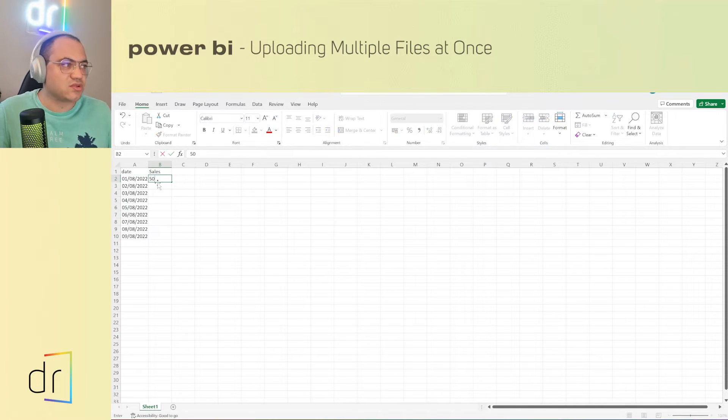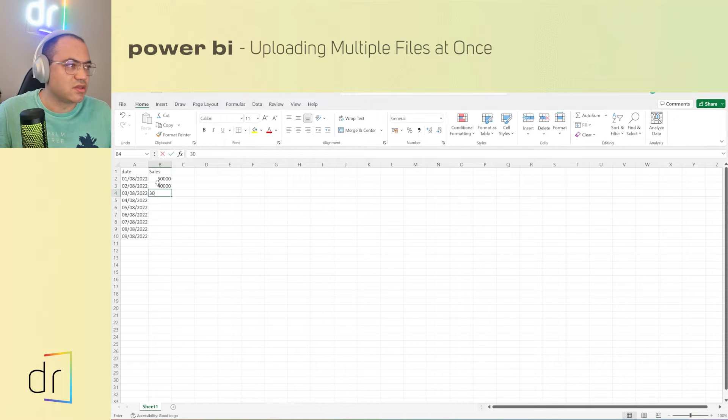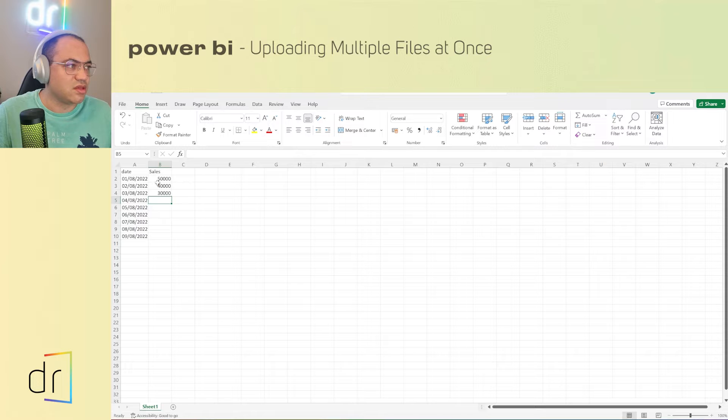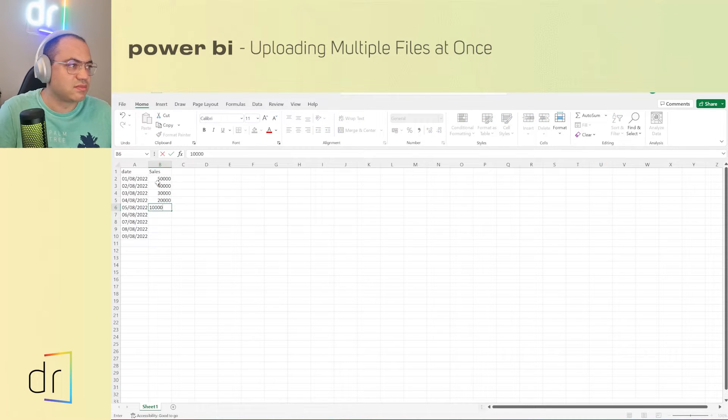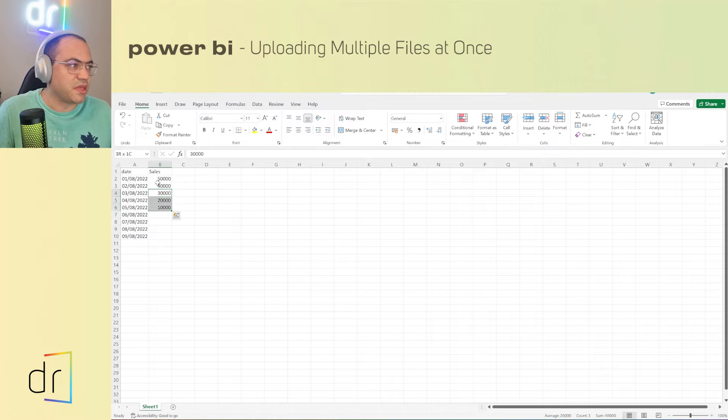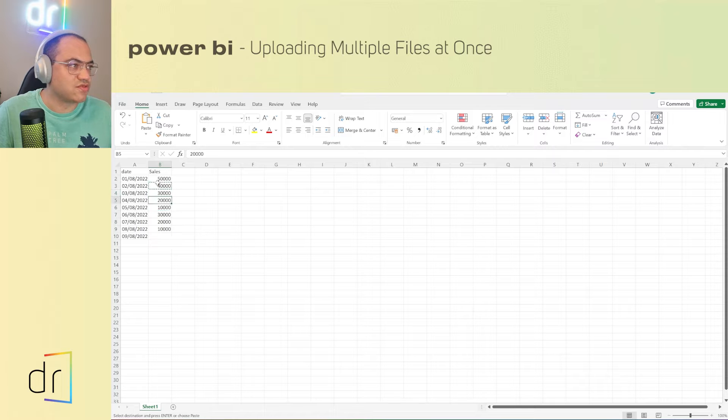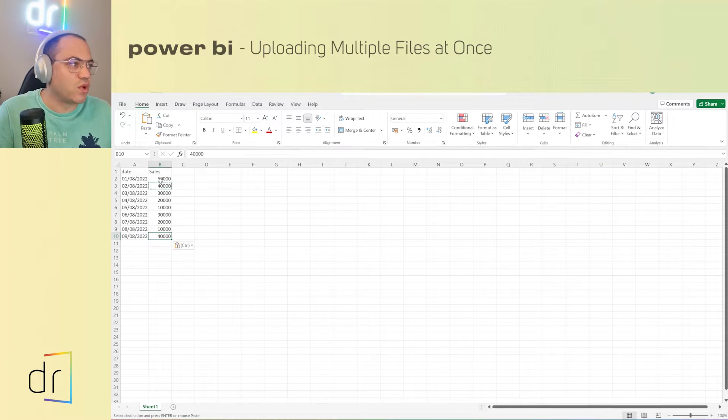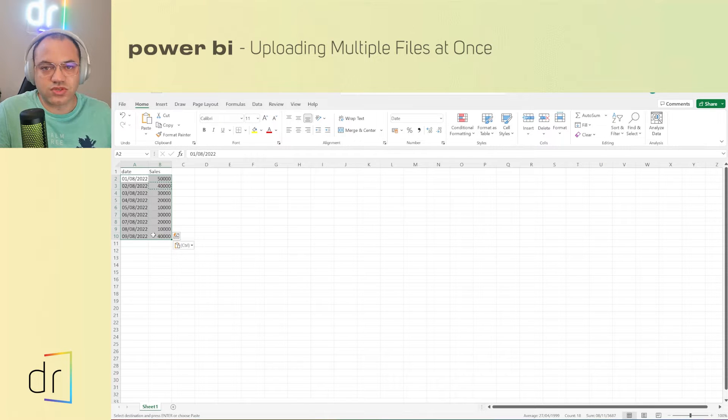And then the sales: 50,000 here, 40,000 here, 30,000 here, 20,000 here, then 10,000 and then I'm going to repeat. That's perfect. So one data source with two columns and 10 rows.